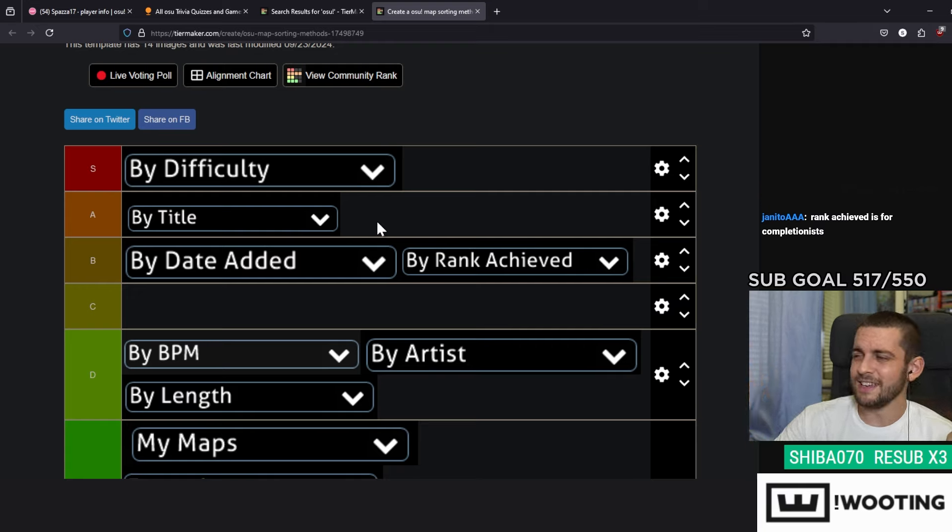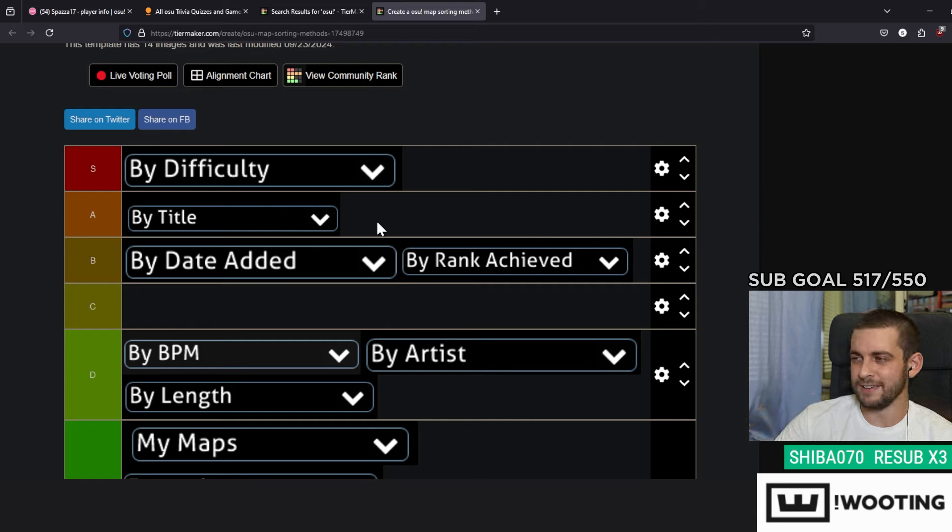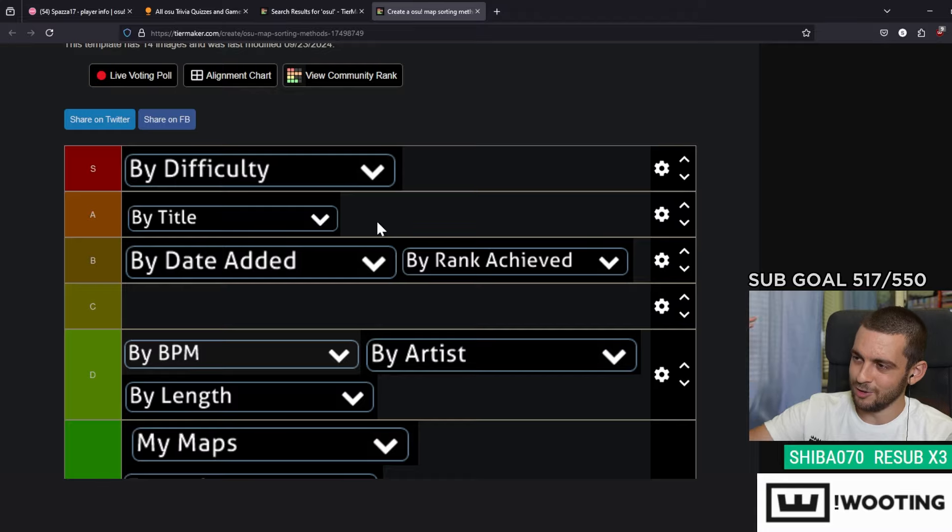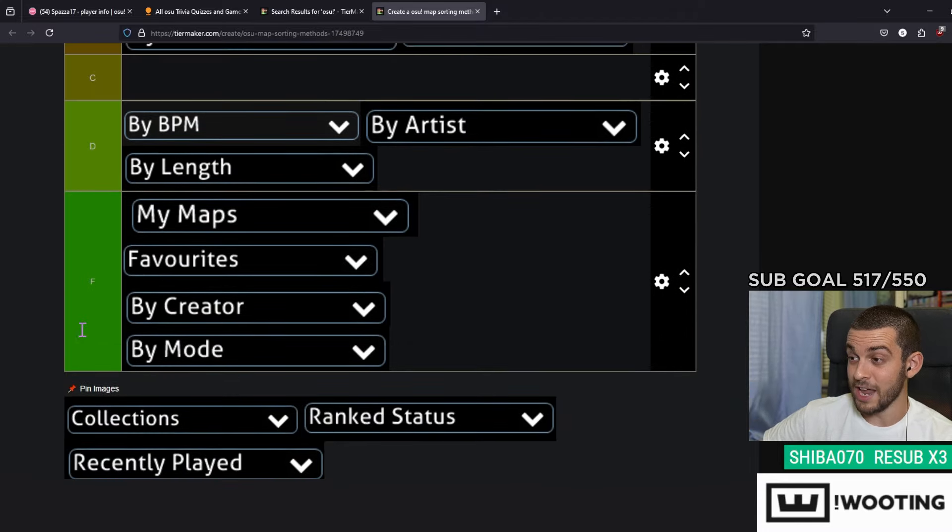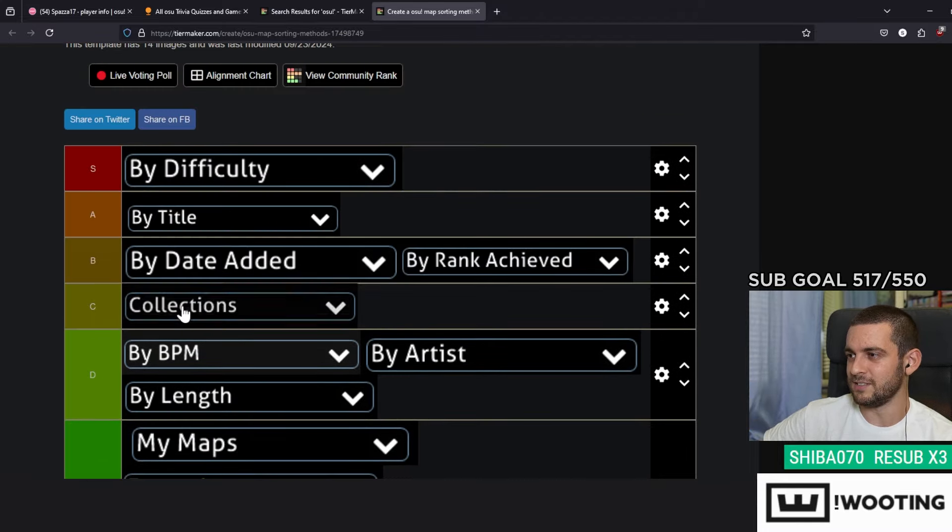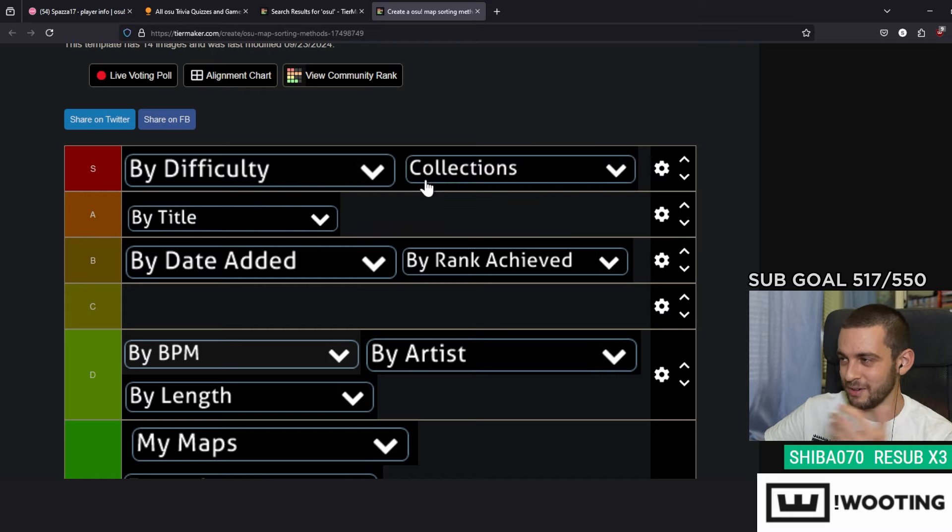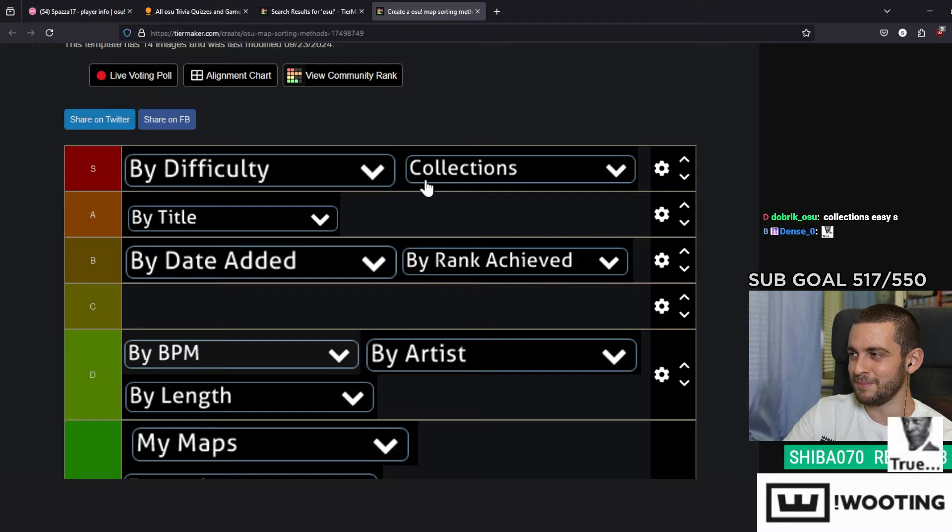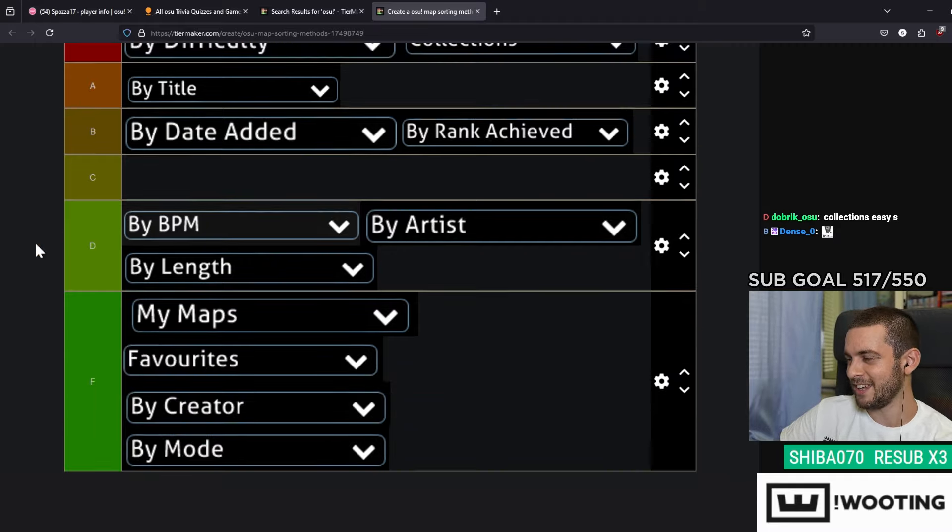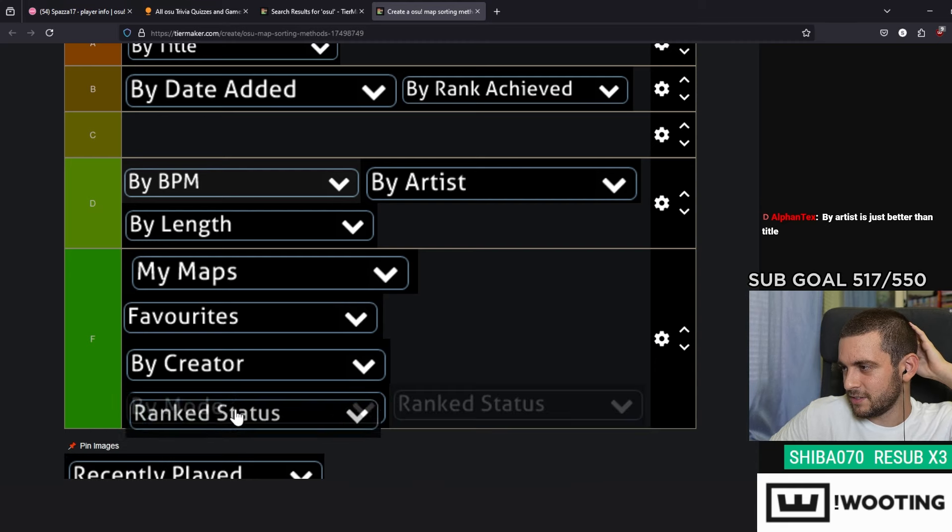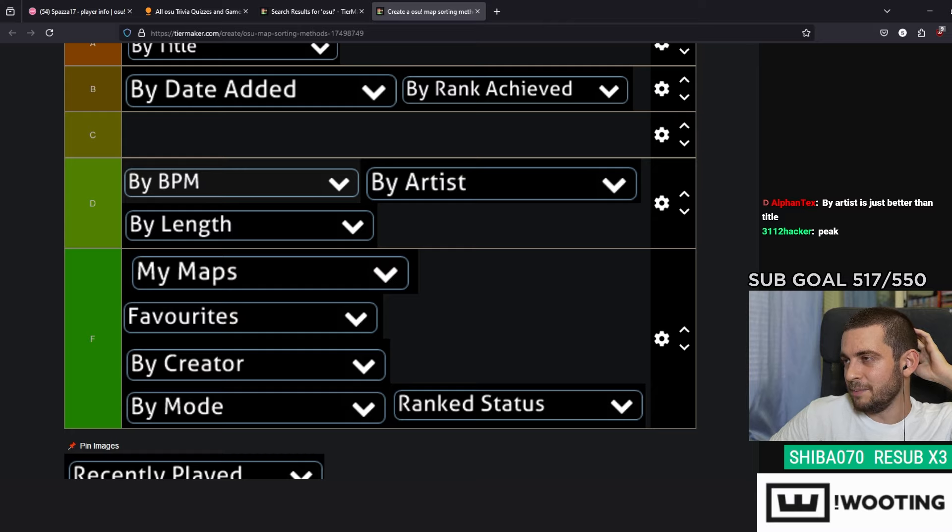So there goes Collections. This obviously deserves the S. Are we kidding ourselves? We got our cool collections with all the stuff. You have a way of sorting your beatmaps, that's great. That works for me very well. I didn't even know this was a thing, Ranked Status, never ever.